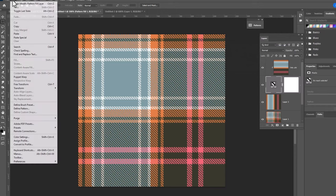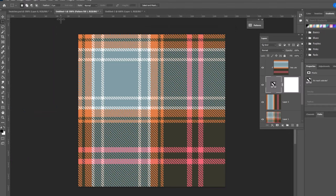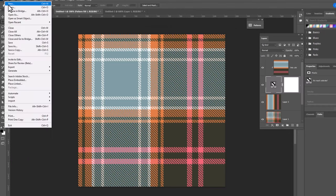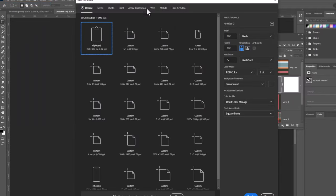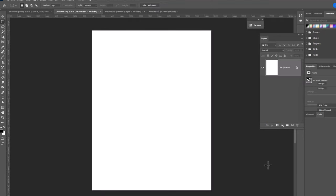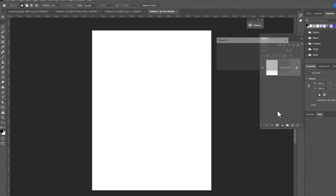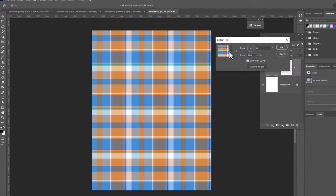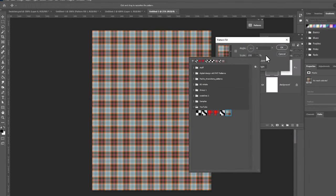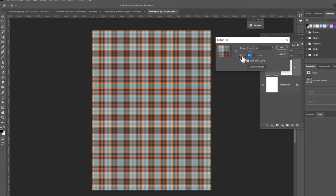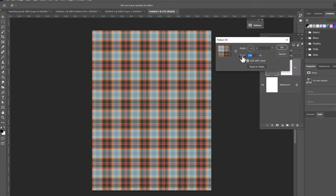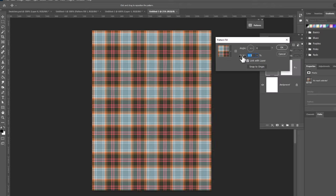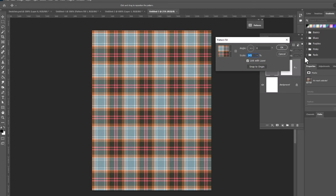Let's go up to Edit, Define Pattern. And now we'll open a new page and we'll fill it with our plaid. File, New. I'll just open, we'll go to Print and I'll open a letter size page. Click Create. And now we're gonna go to the cookie at the bottom of the Layers panel. Click on Pattern. And we will drop down and fill with the pattern we just created. The cool thing about filling in this window is that we can scale. So let's go ahead and make our pattern a little bit bigger. And there is our plaid.